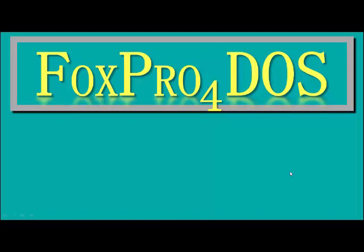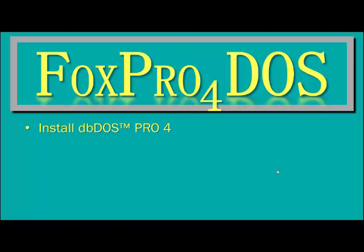The first thing you need for FoxPro4DOS is to download and install DBDOS Pro 4. This is a simple install and can be done by double clicking on the EXE and walking through the standard Windows installer. This should take less than five minutes to install the actual product.